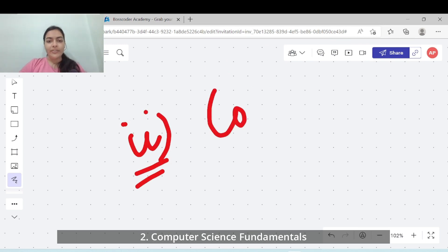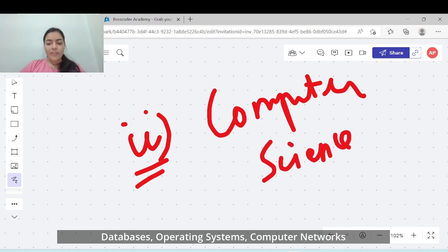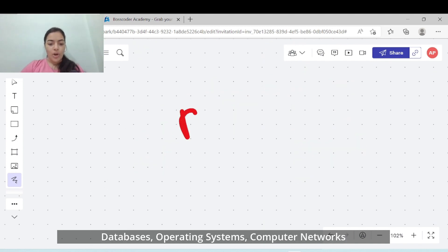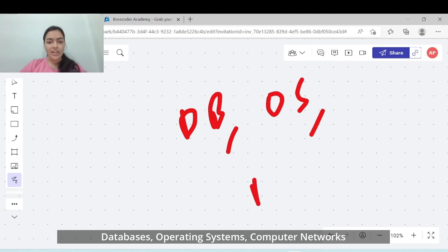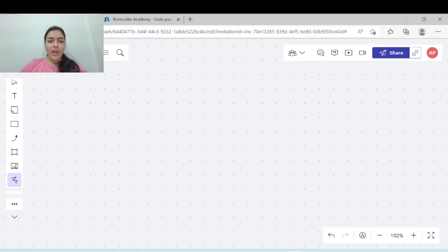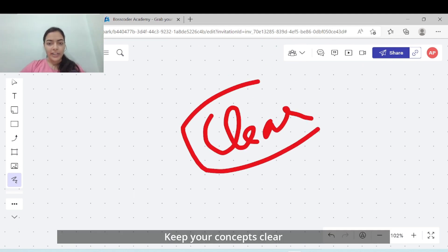Now let's go to step 2 to crack these top companies. You need to get confident with computer science fundamentals which are very important. You have to cover topics like databases, operating systems, computer networks and so on. These topics are a little easier but make sure that you are very clear with the fundamental concepts on these topics.